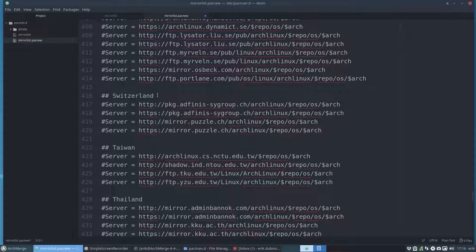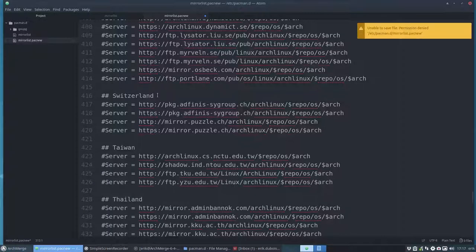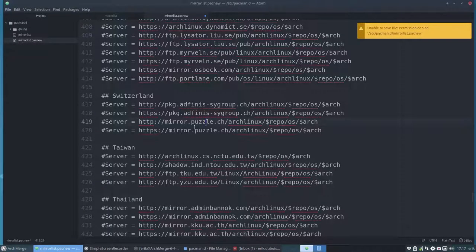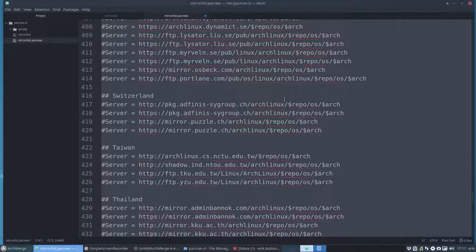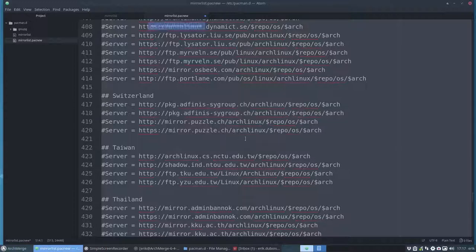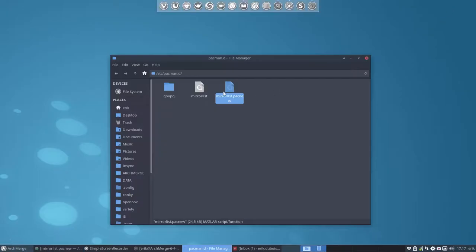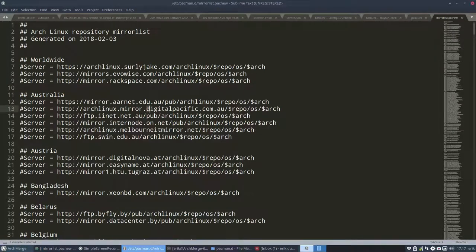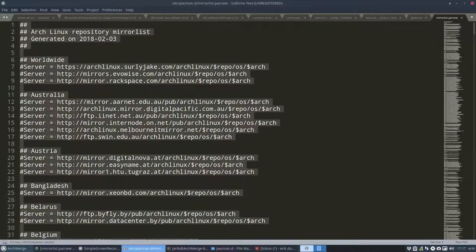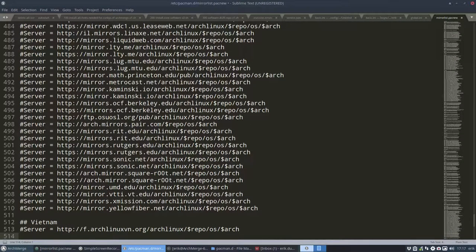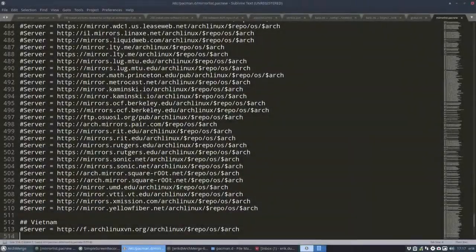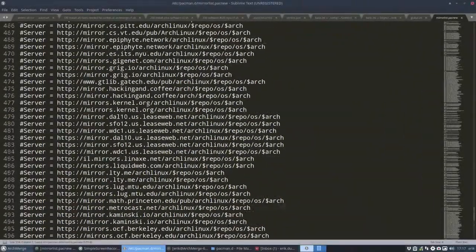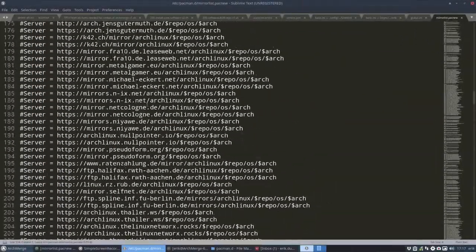So the Belgium one would be you should think the fastest one but it's not in my case. So Japan, Luxembourg is probably not that far away, Mexico a bit too far away, Netherlands is also interesting for me. These are the newest list of all the servers that host the Arch Linux packages.